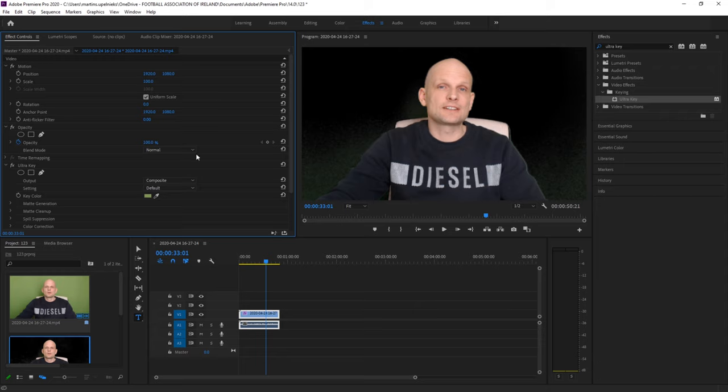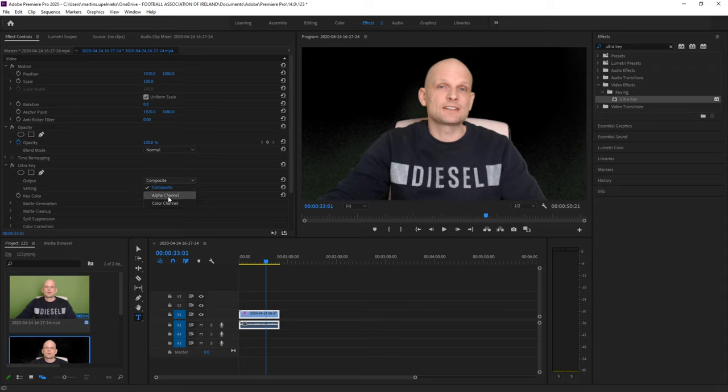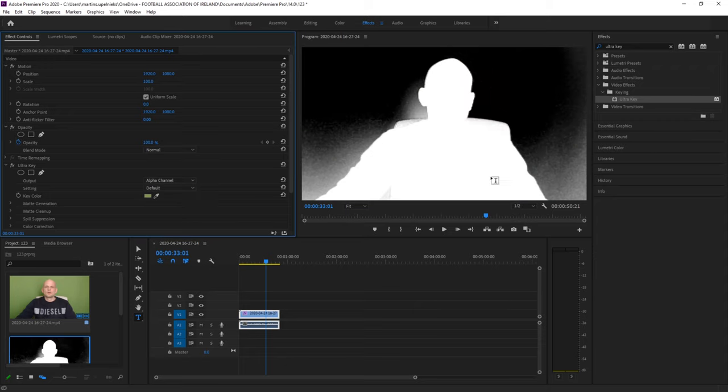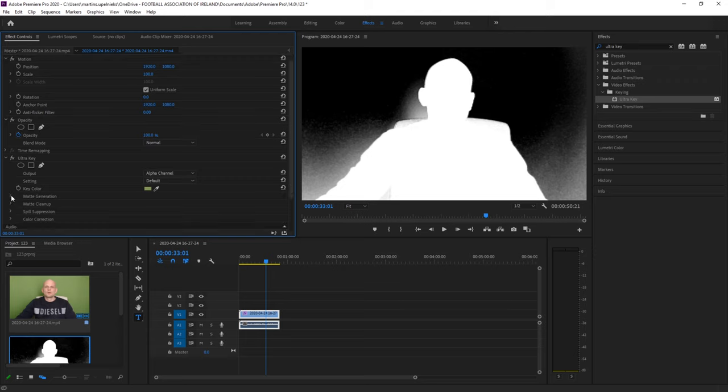If you want to make some adjustments, click here on Output and click on Alpha Channel. In Alpha Channel, try to leave only the object which you want.